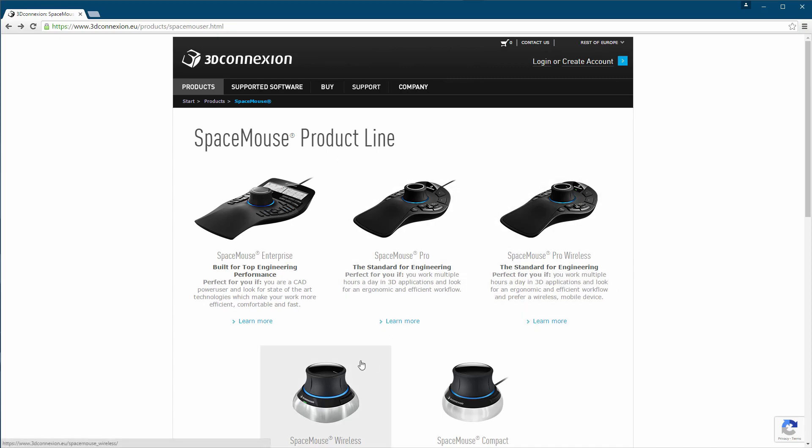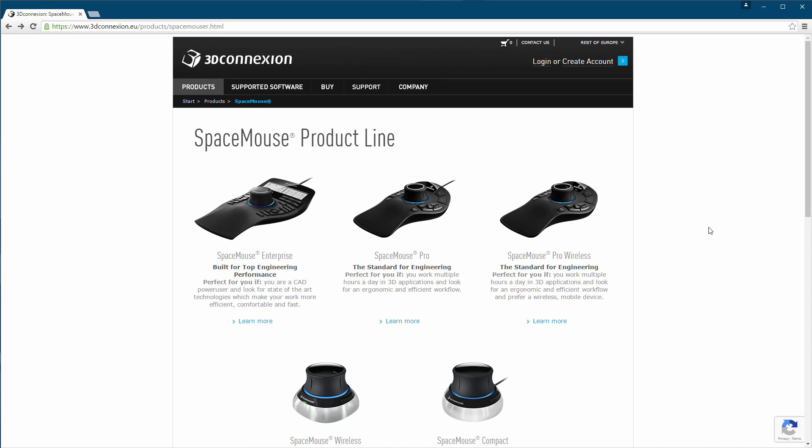We have the Space Mouse, Space Mouse Pro and the Enterprise, and each model has a wired or wireless option. So you can just choose which one is best for you. Also the price is also a little bit different.